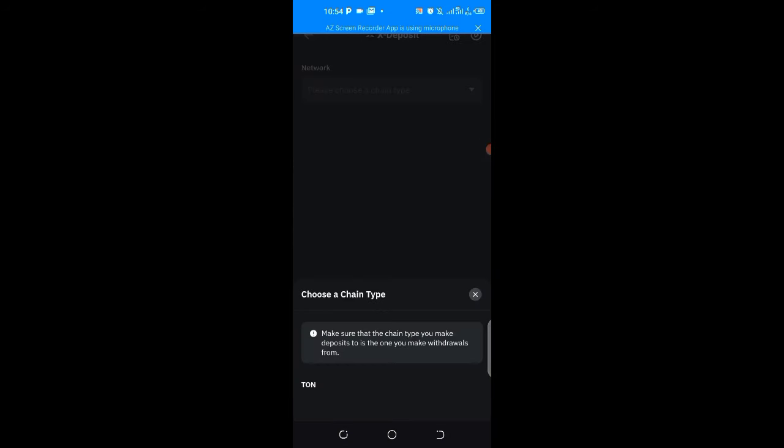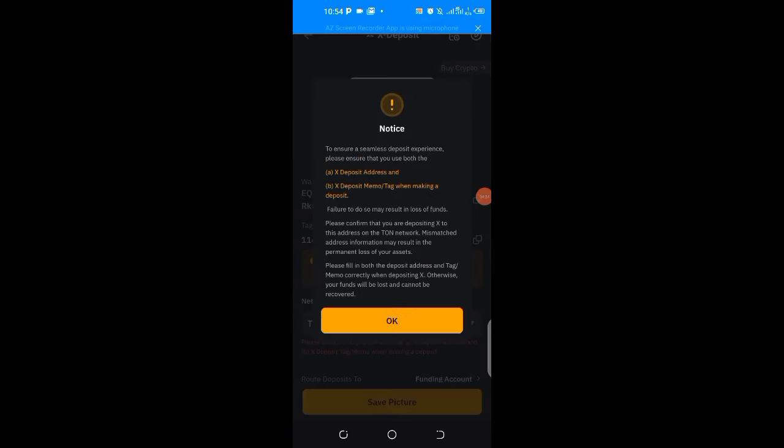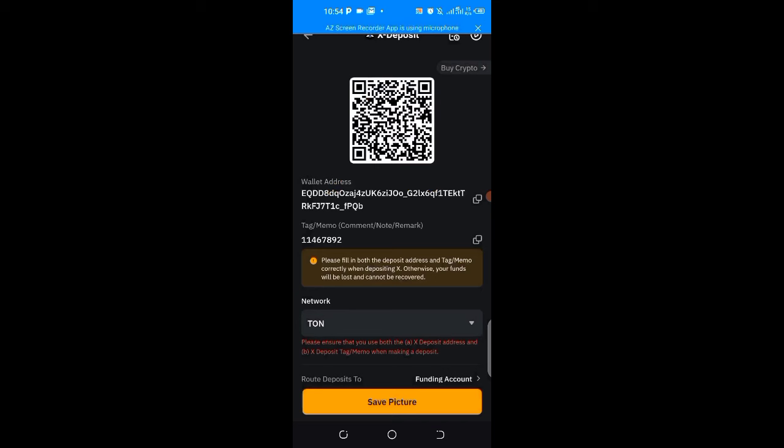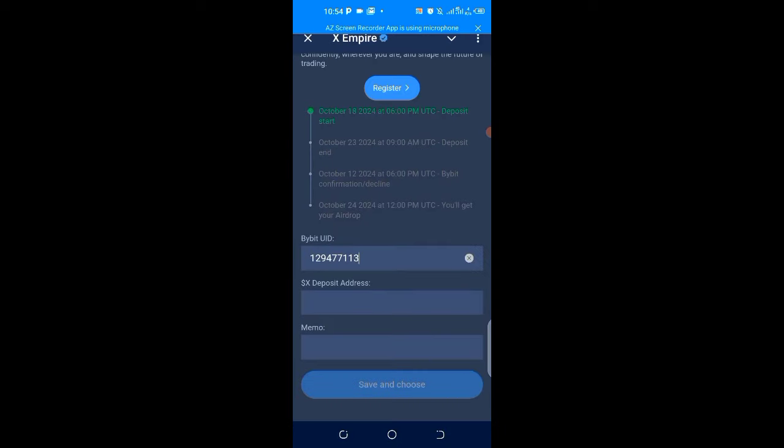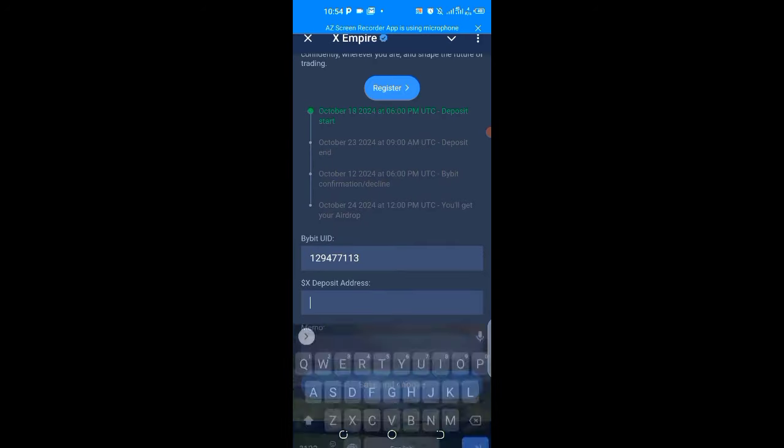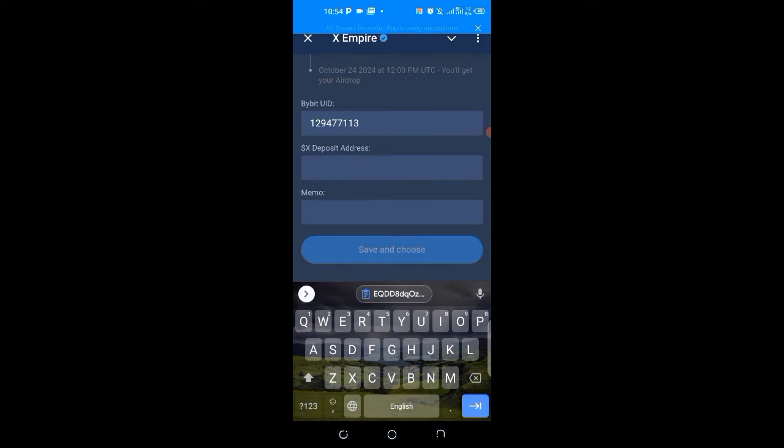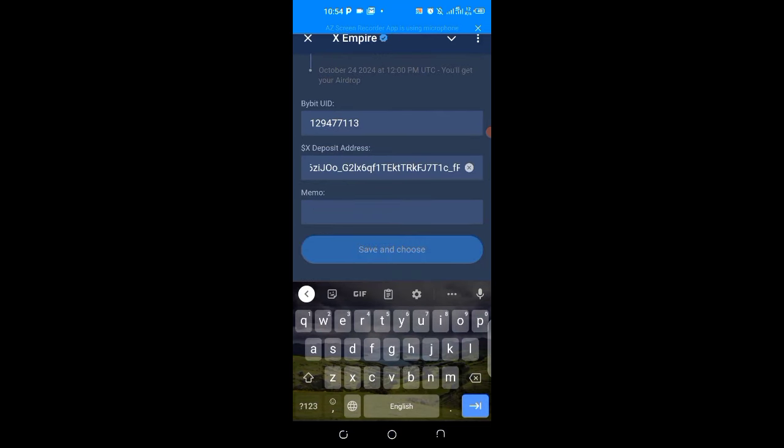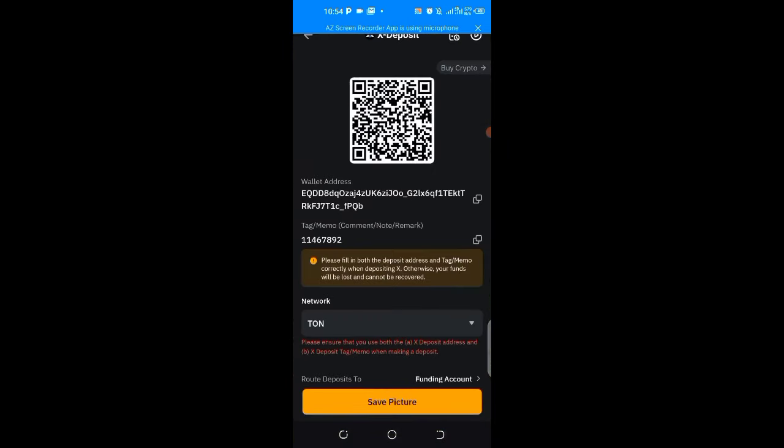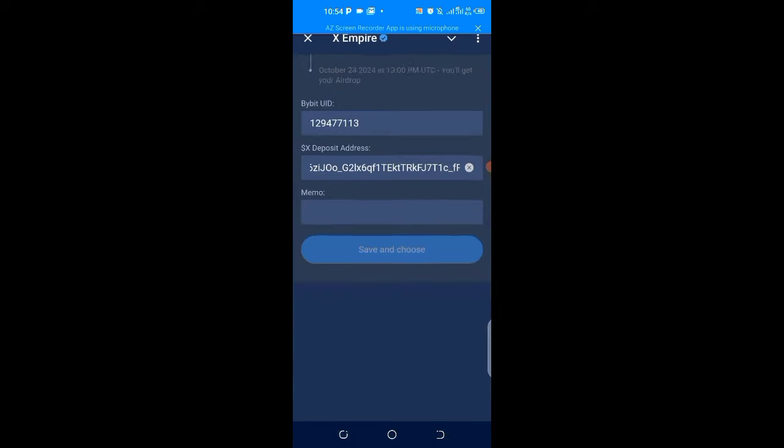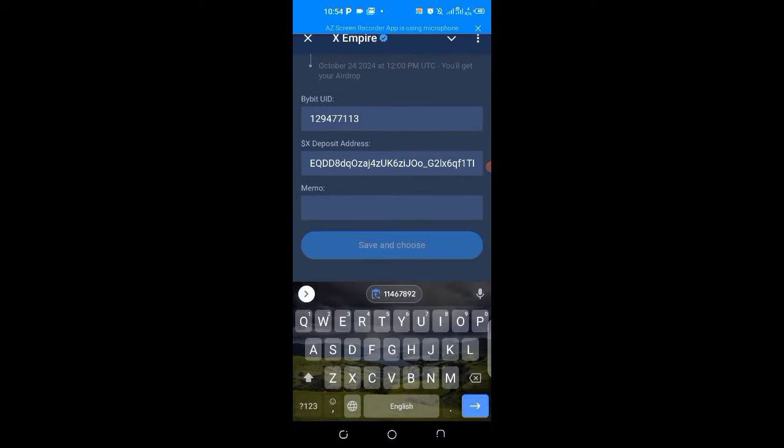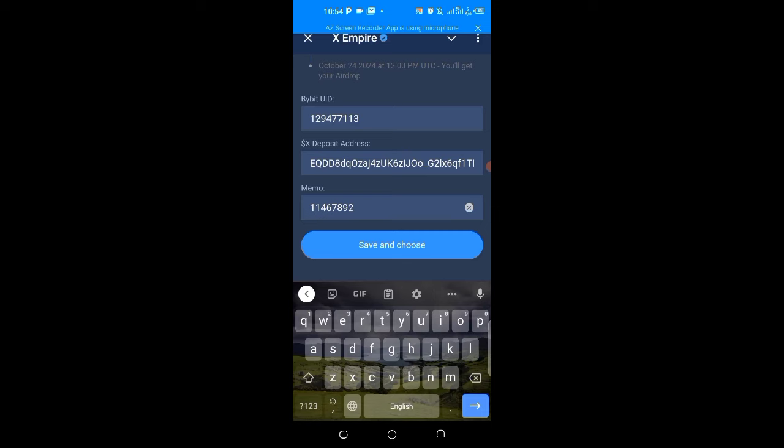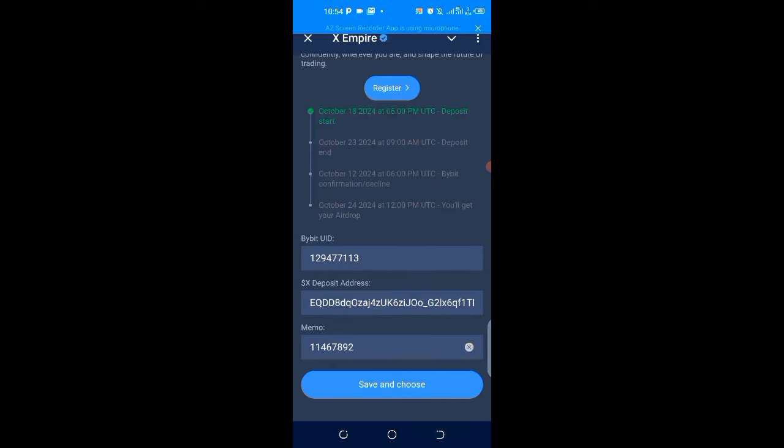Then click on Turn and choose 18 type, click OK. This is my address and this is my tag or memo. I copy my address by clicking on this button, and paste it here. Then I'll go back and click on this place to copy the tag or memo, come back here and paste it. Then I will save and choose.